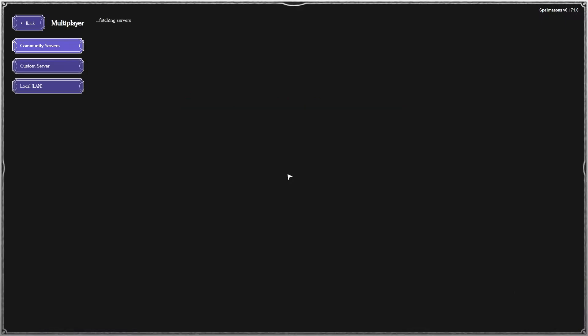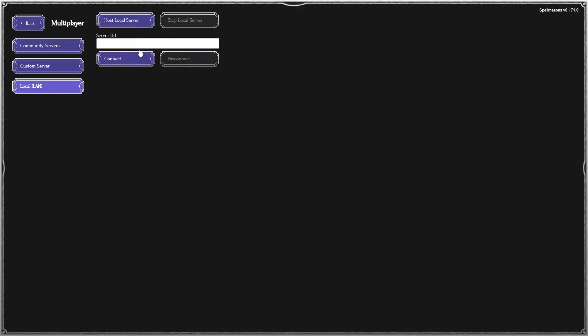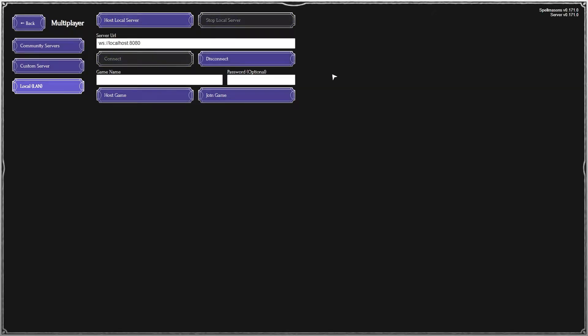Click on Multiplayer, go to Local LAN, and here you can host your own local server. When it starts, it'll connect you to it automatically.